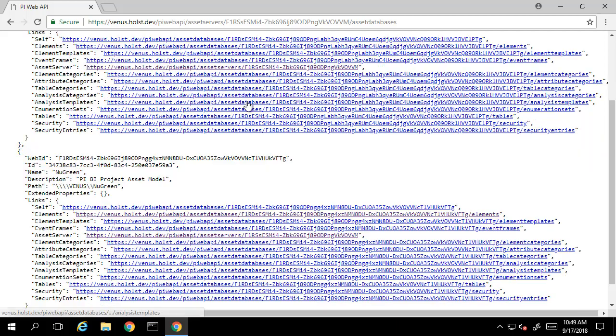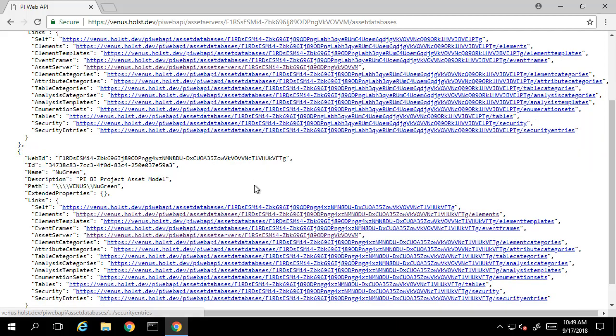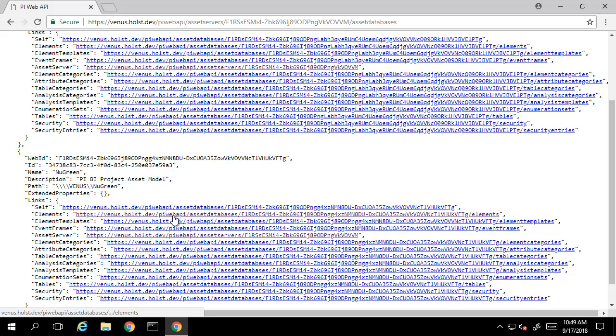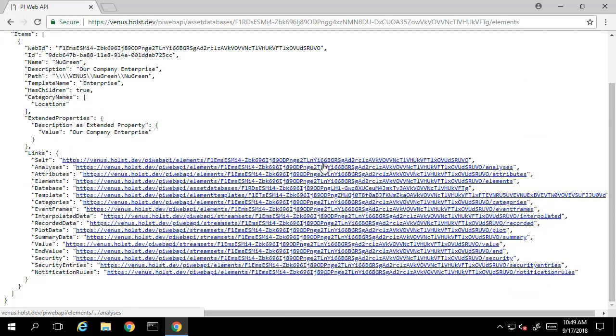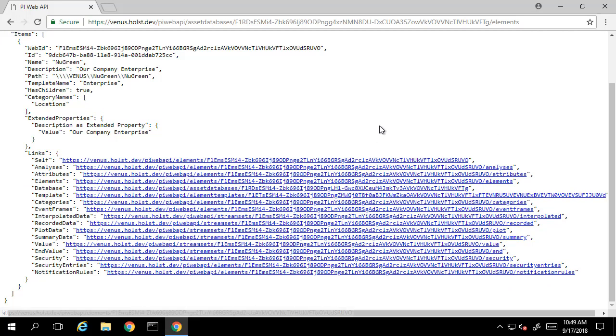Within these databases, we have the option to list the elements in the database. You'll notice that this current list is only a list of the root elements in the database. If we want to go down further in the AF hierarchy, we'll need to select the elements on those root elements.